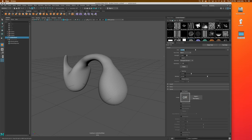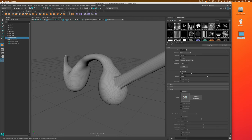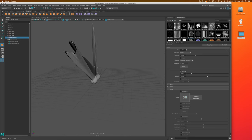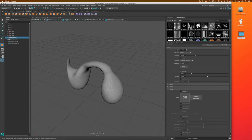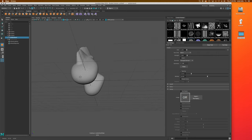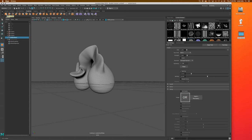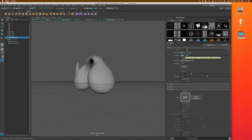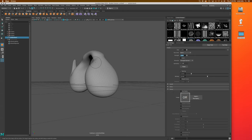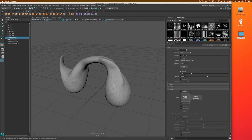I'm going to set the brush size to about 0.2 and bring the strength way down. At a strength of 1 I'm still getting a pretty extreme fin shape, so I'll try 0.25. With that setting I'm getting a reasonable, very smooth form being pulled out — and the smoothness is thanks to the level of subdivision I have.